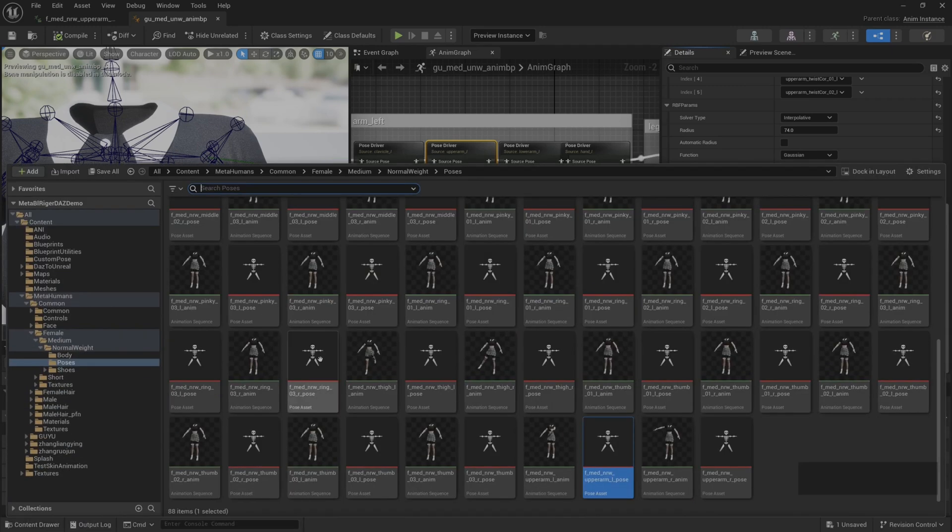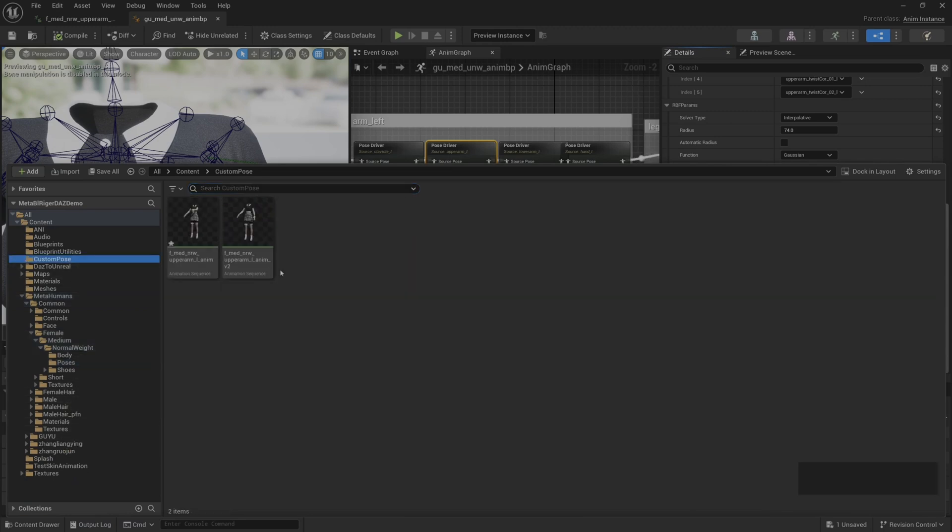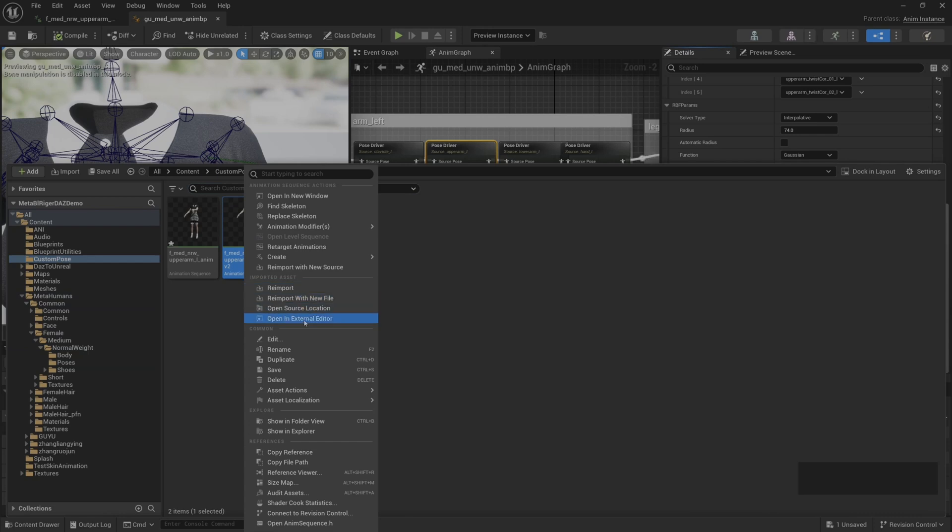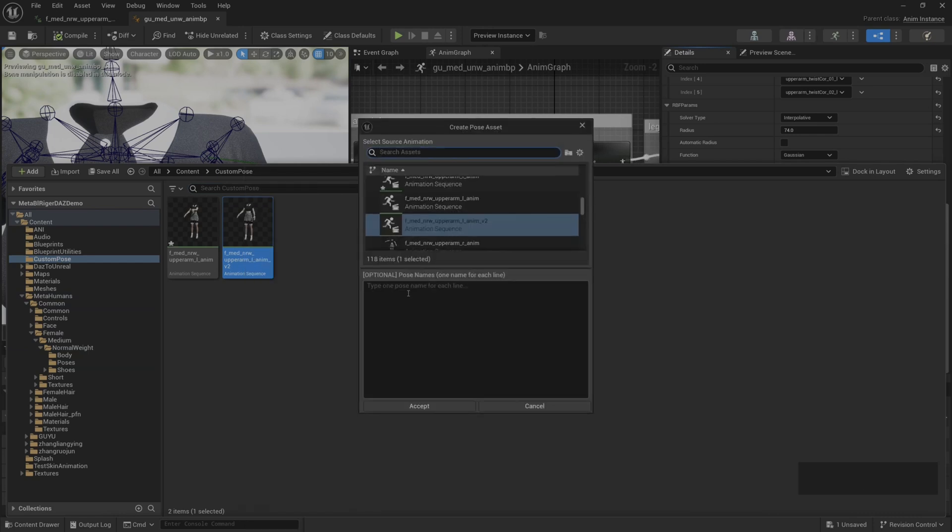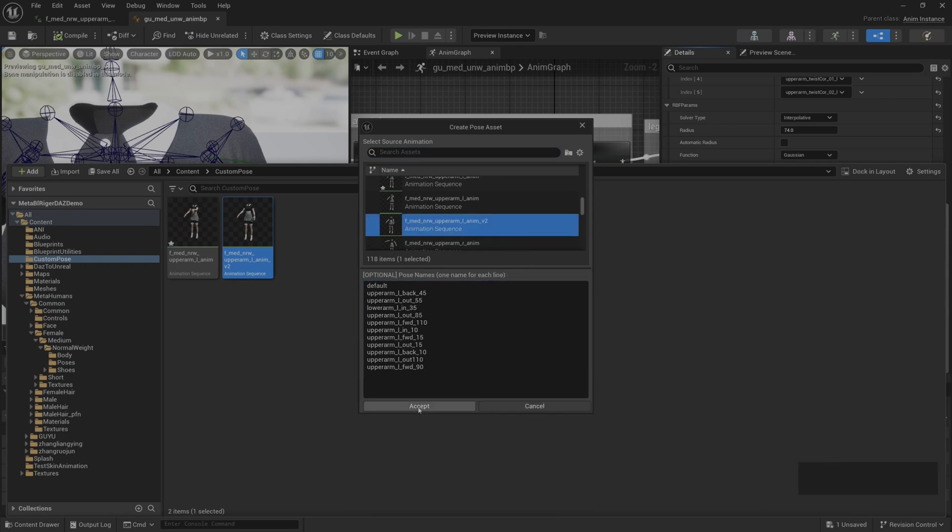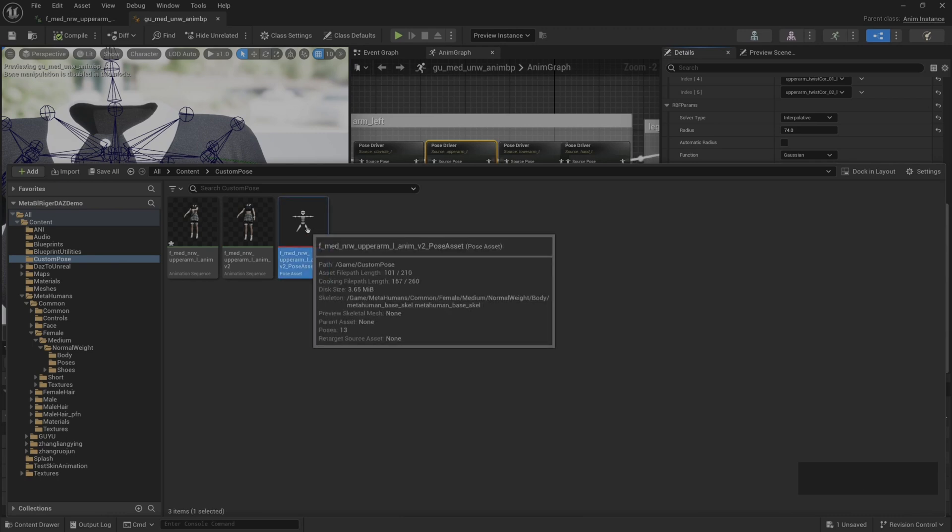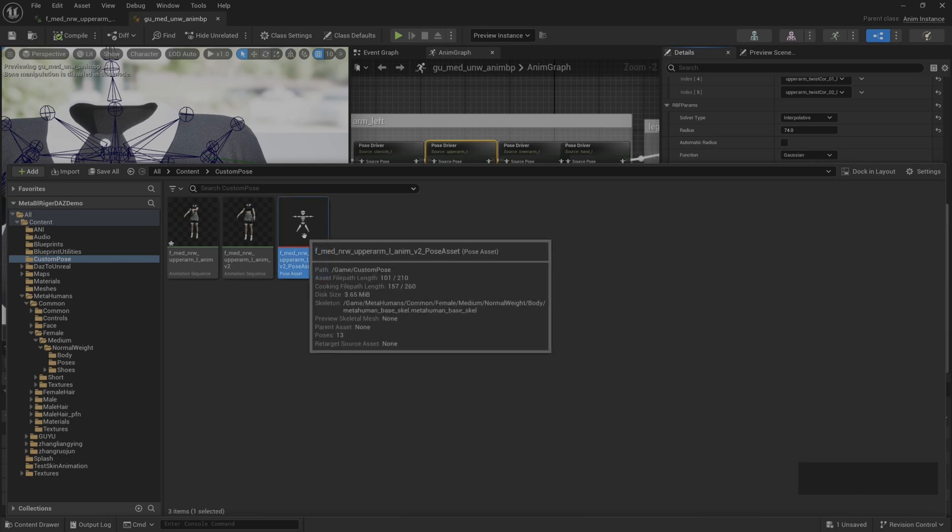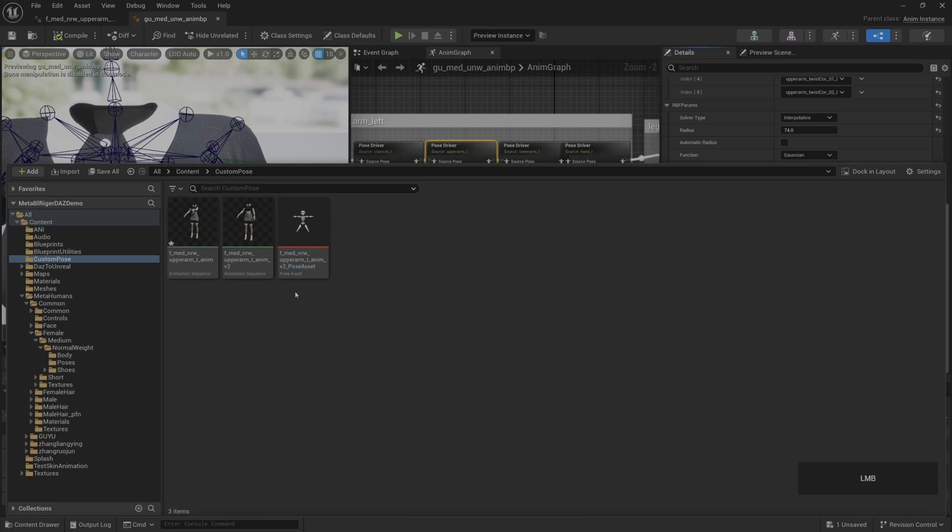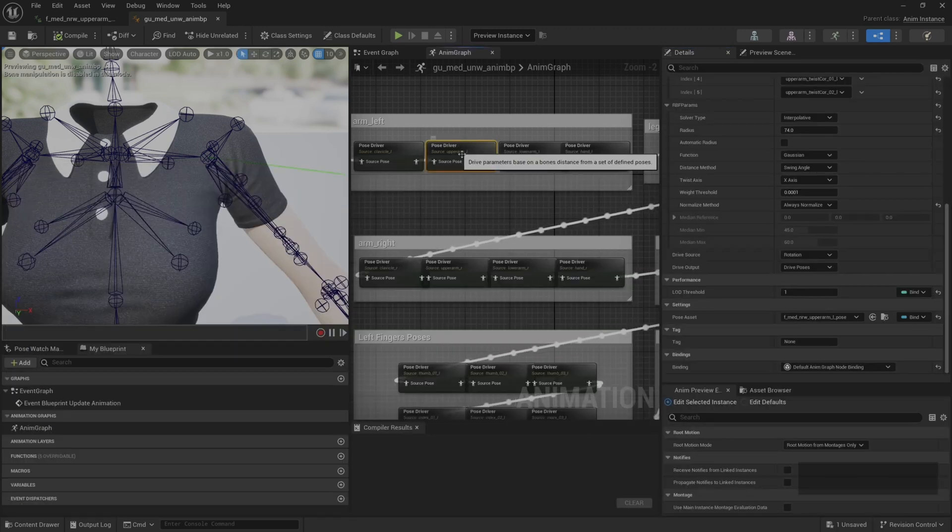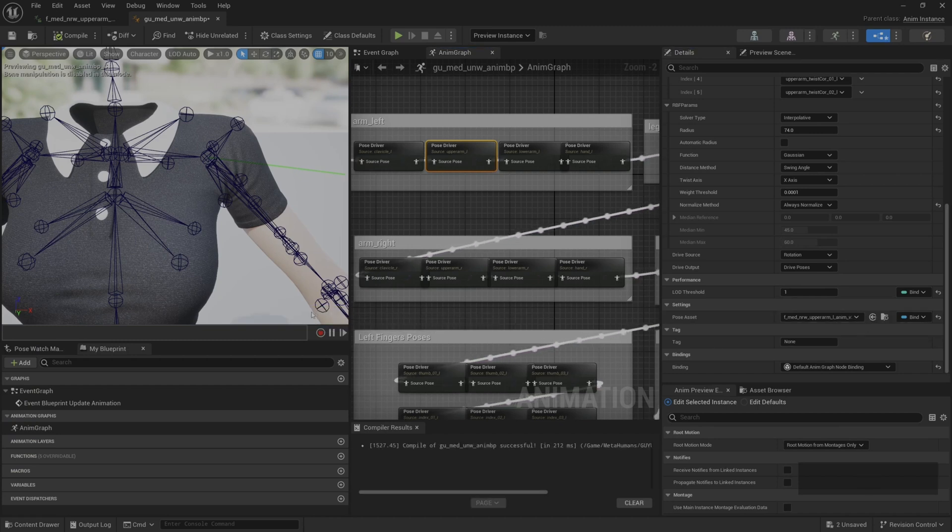We select control+C, then find our animation resources just now. Right click to select create pose asset, then paste our pose name here. Select that. This way we regenerate our pose assets. We select this pose asset and save it. Back to our animation blueprint, select upper_arm_L pose driver, set up our pose asset, then click compile.